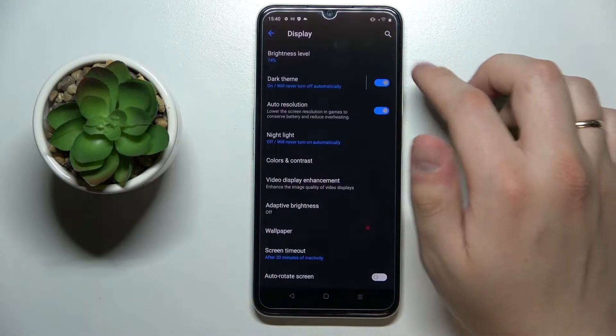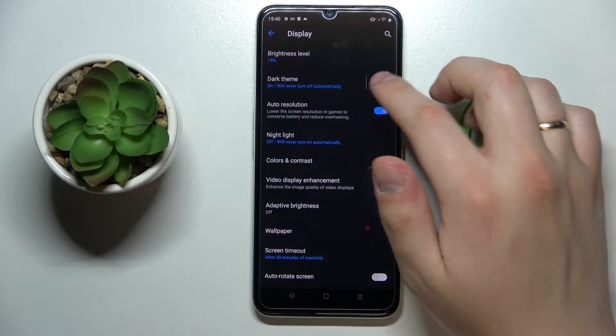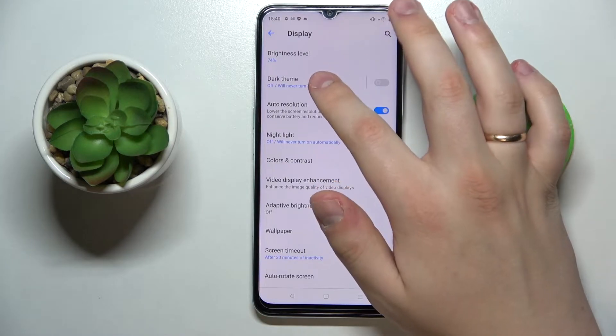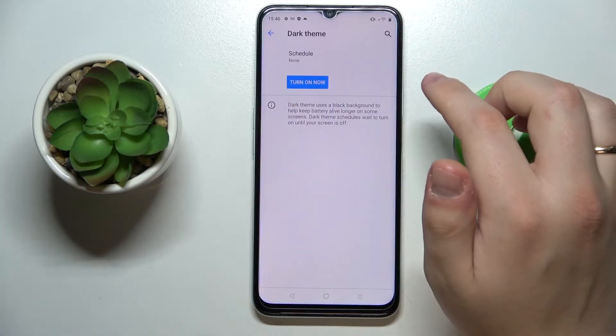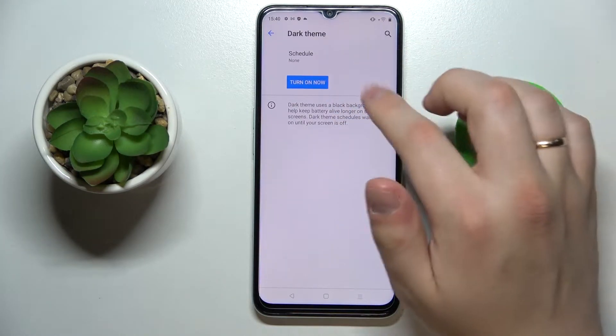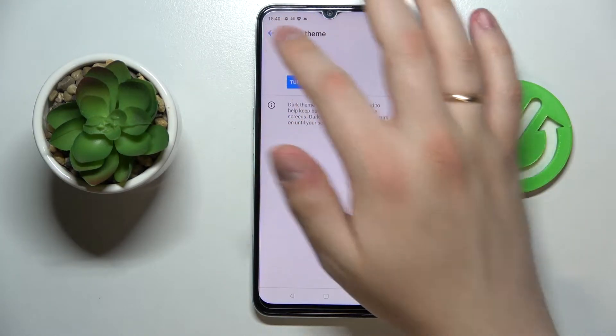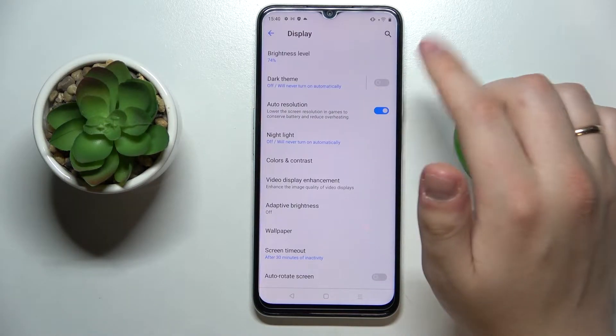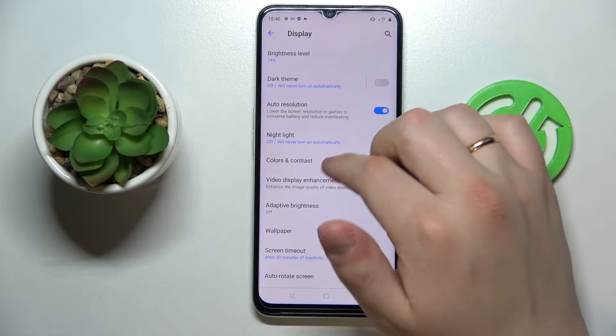There is also an option to turn on dark mode or switch back to light mode, and there is also an opportunity to set a schedule for the switching process between these two modes.